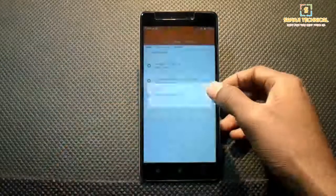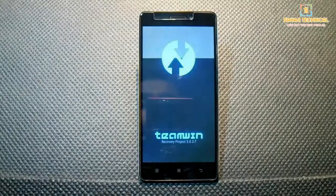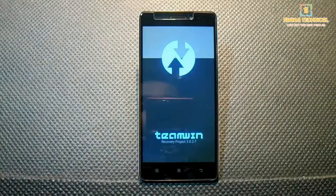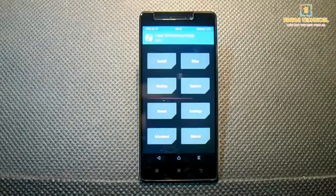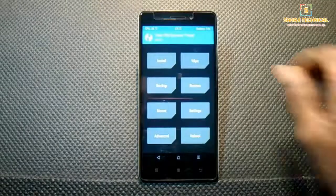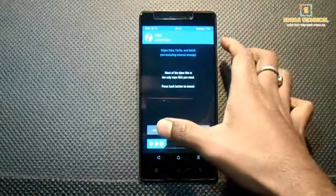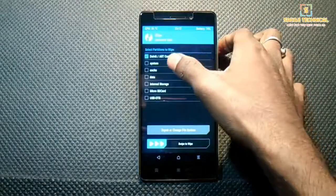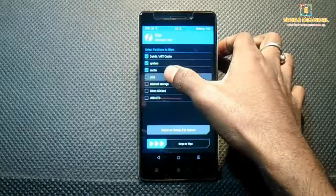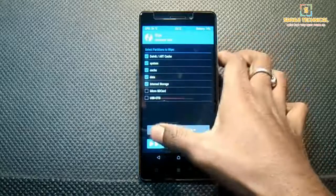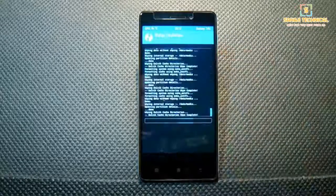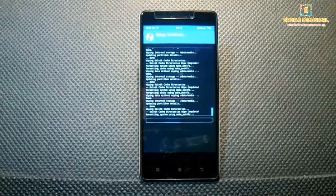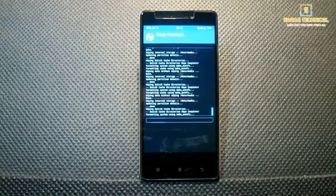Now boot into recovery. Click on wipe, then swipe. Select Dalvik cache, system cache, data, and internal storage. Swipe to wipe. Make sure to backup your data before wiping. If you don't know how to backup, see my previous videos.